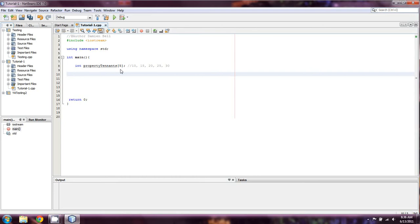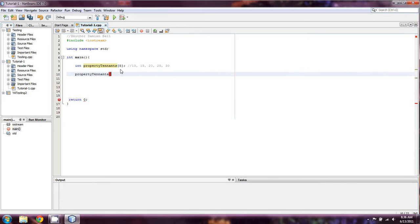So I'm going to start by saying property tenants one, or actually I'm sorry, but see, that's a very common mistake that I almost made right there. Now, first things first, arrays, when you set up an array of five elements, it is not one through five the way that you might expect.